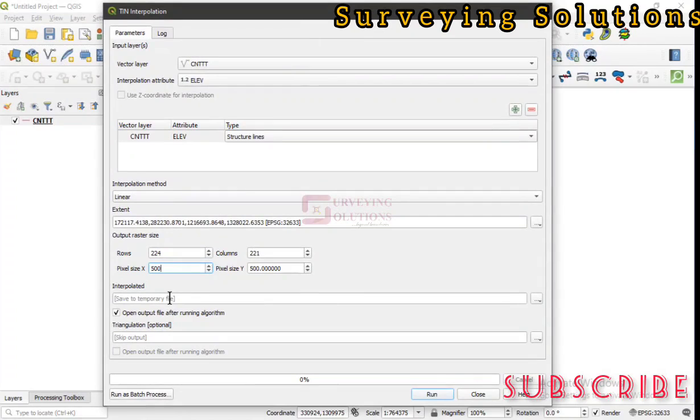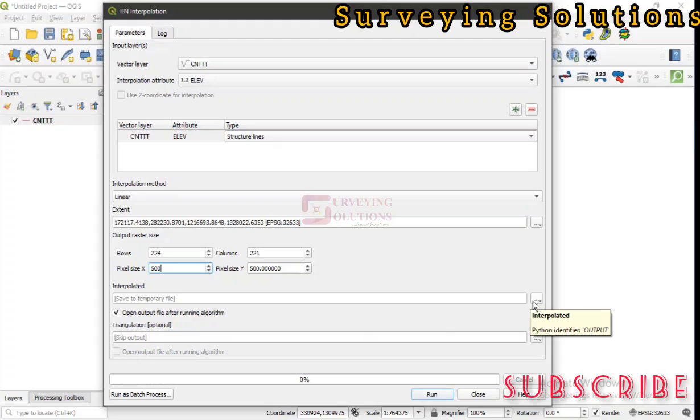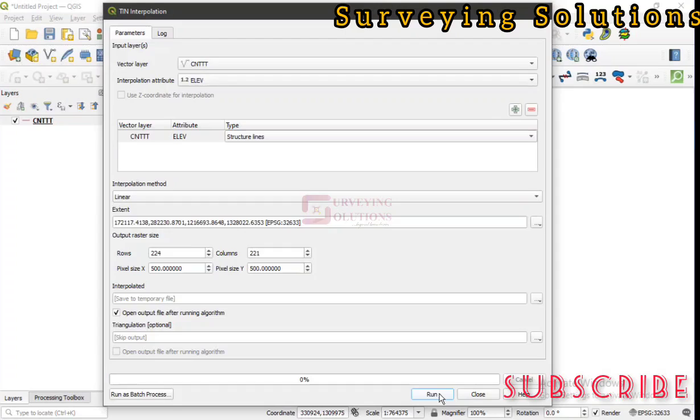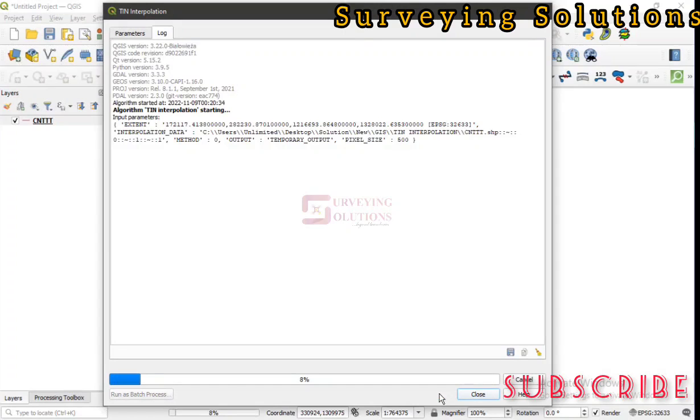We don't want to save it yet. Maybe you can decide to click on this to save the output wherever you want it to be. We just click on Run. This is the progress.